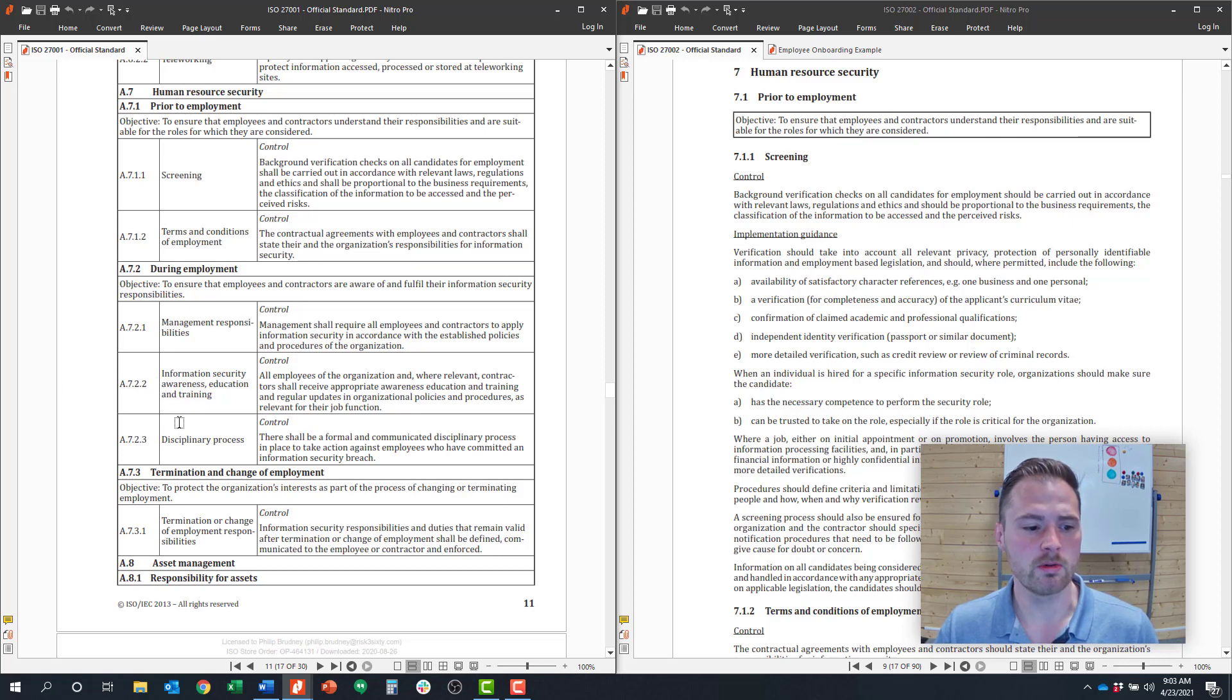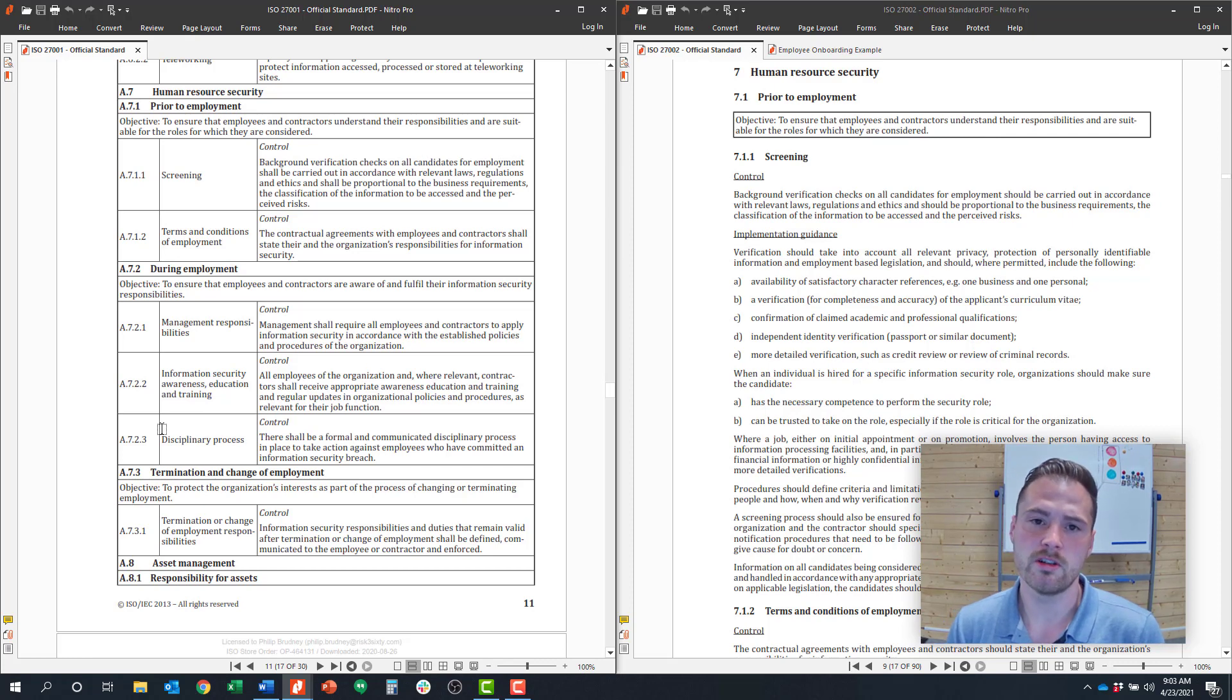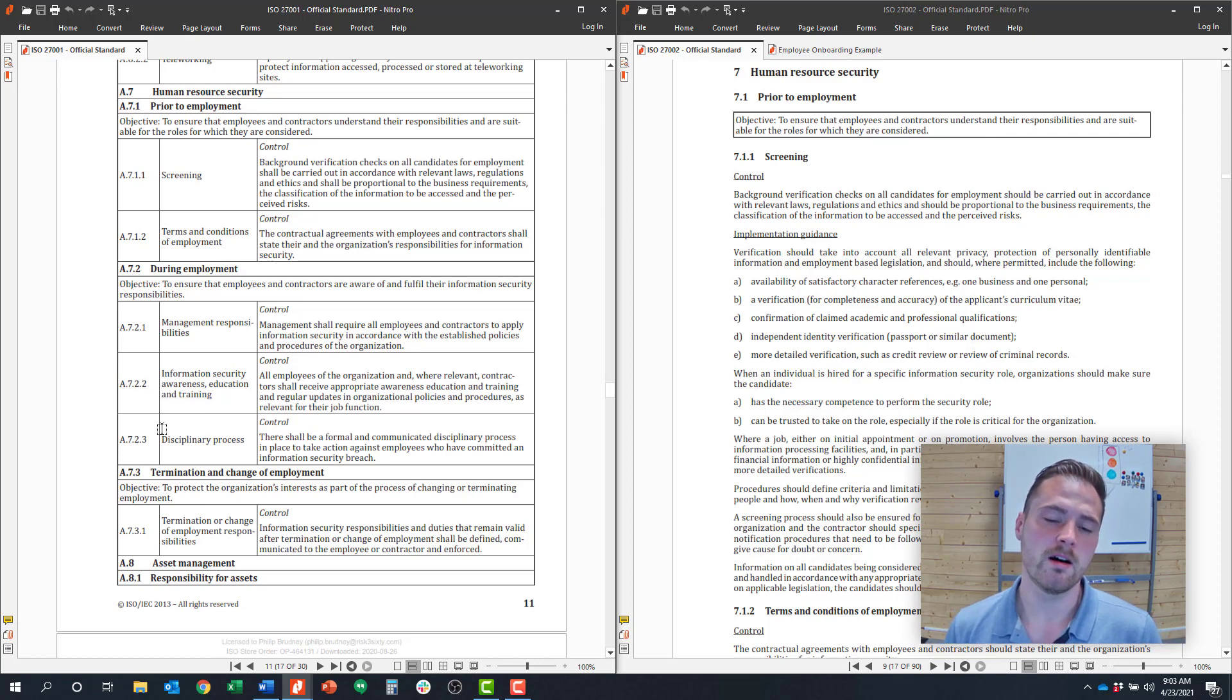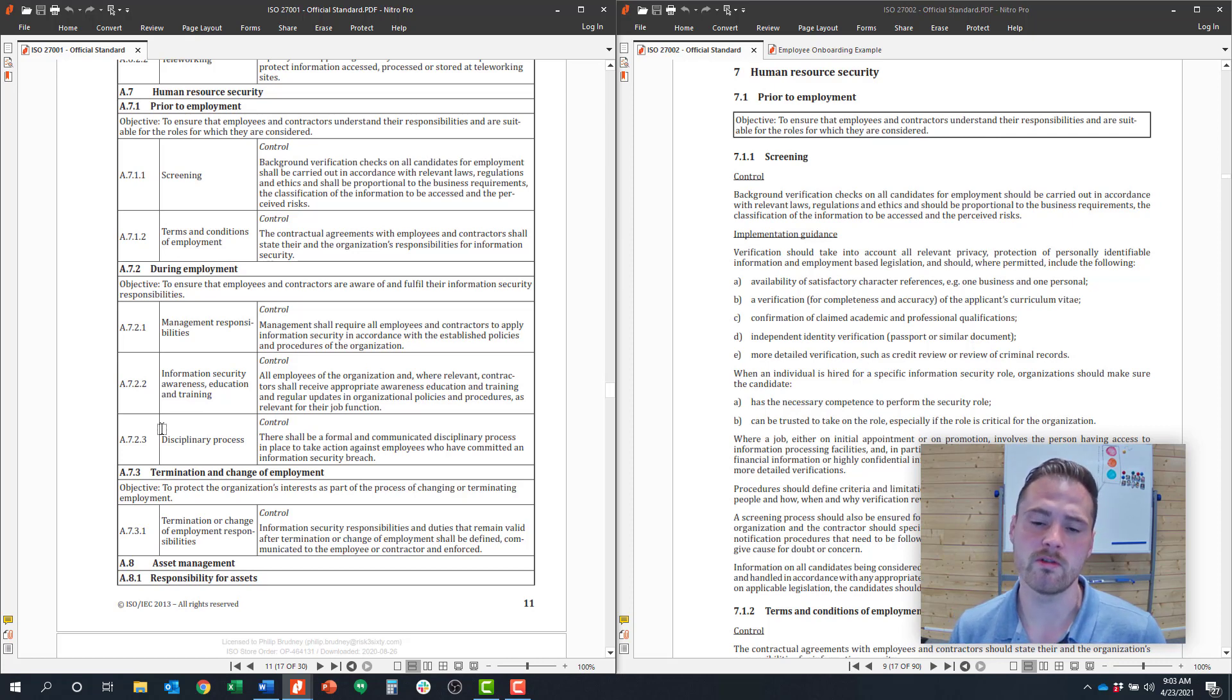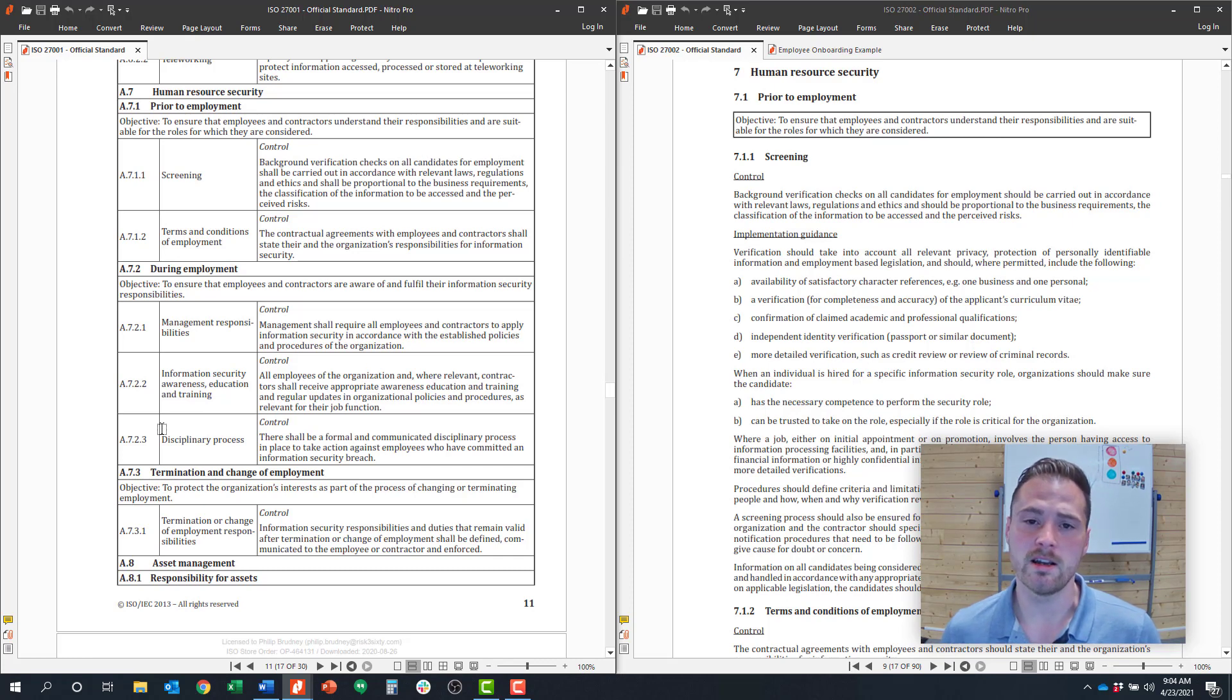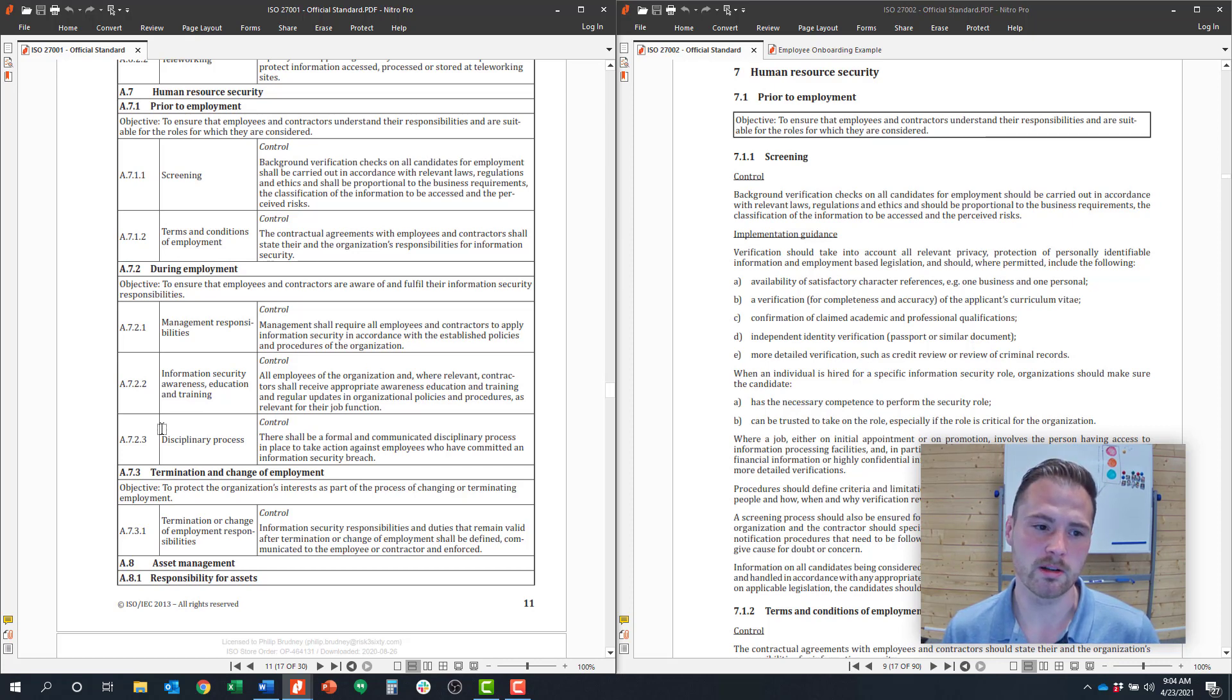The next control under control objective 7.2 is around the disciplinary process. What that functionally means is that you have defined a specific disciplinary process if someone violates the information security requirements. And how that manifests itself is typically in the HR manual or in the information security policy, you're saying that if someone violates information security, they could be terminated. Where you would usually find that type of language is in your HR manual or directly in your information security policy.